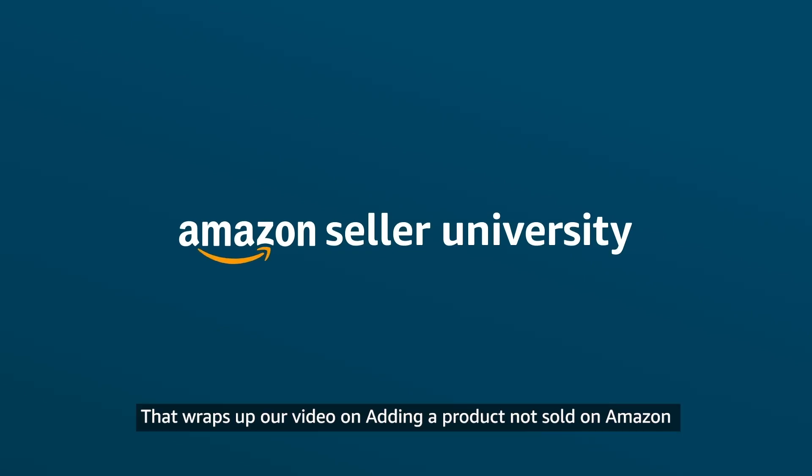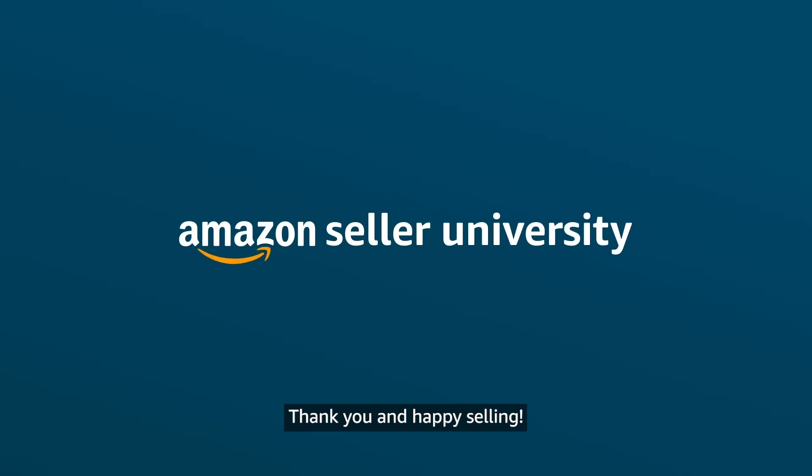That wraps up our video on adding a product not sold on Amazon. Thank you and happy selling!